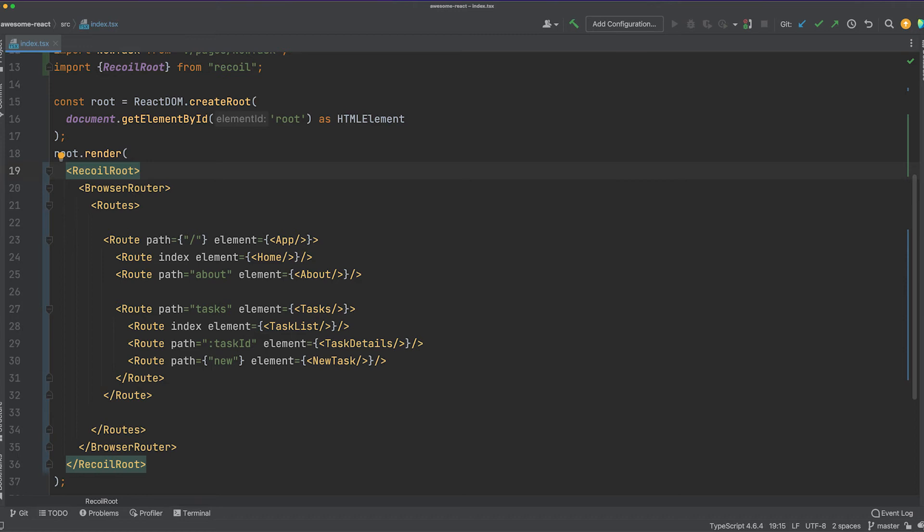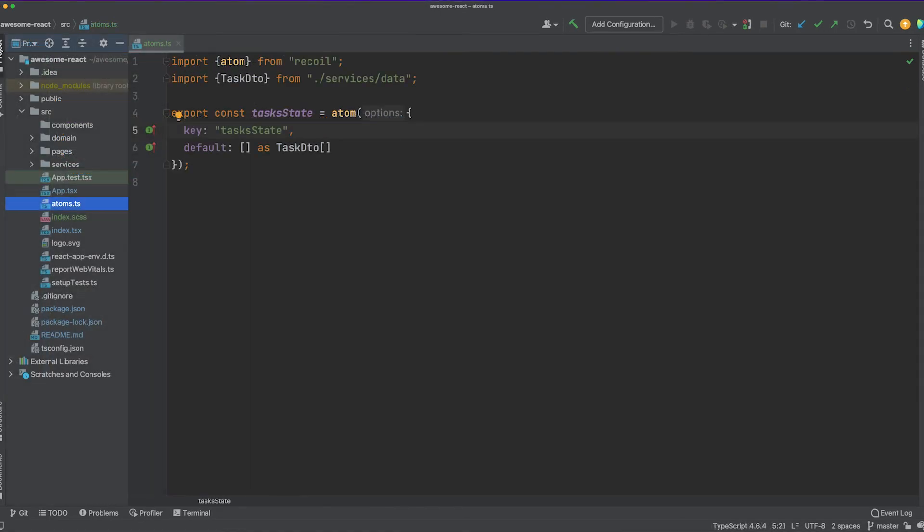The first thing you have to do is to wrap your app in a Recoil root component. It is a good practice to place this at the top of your component hierarchy. Next, create an atoms.ts file where we'll define the state data which we'll be able to use throughout our app. Each atom is a slice of independent data which can be easily linked into any component via a hook.